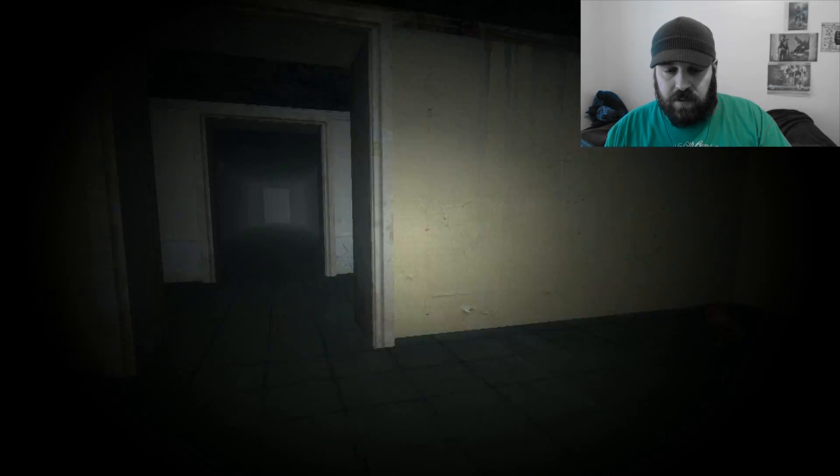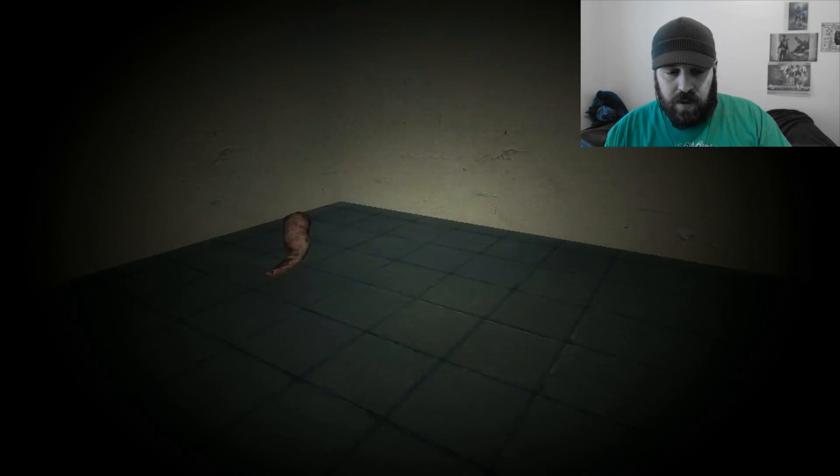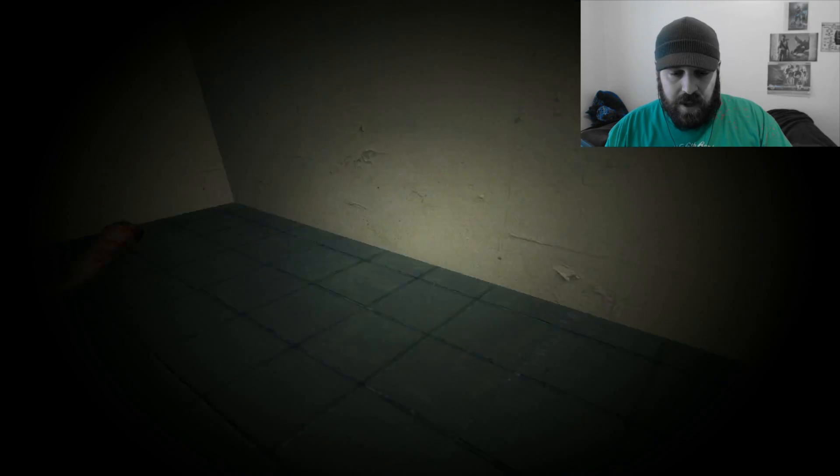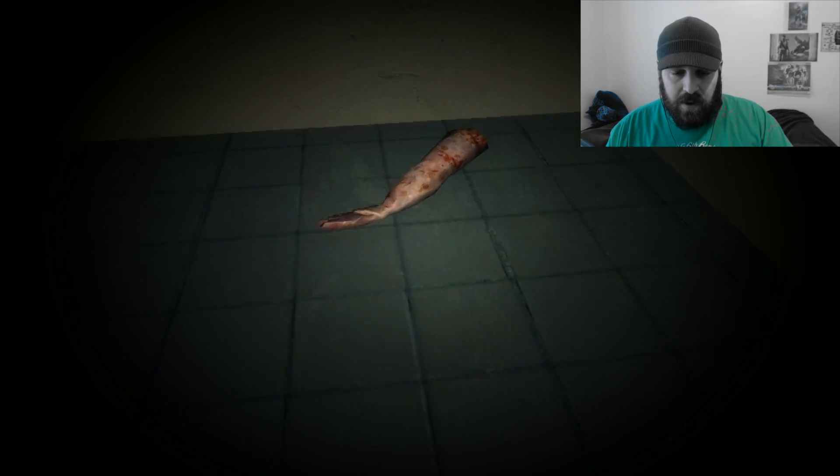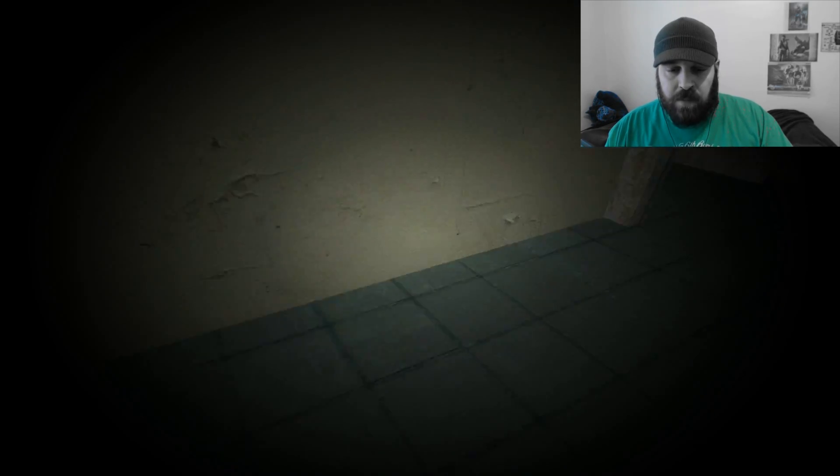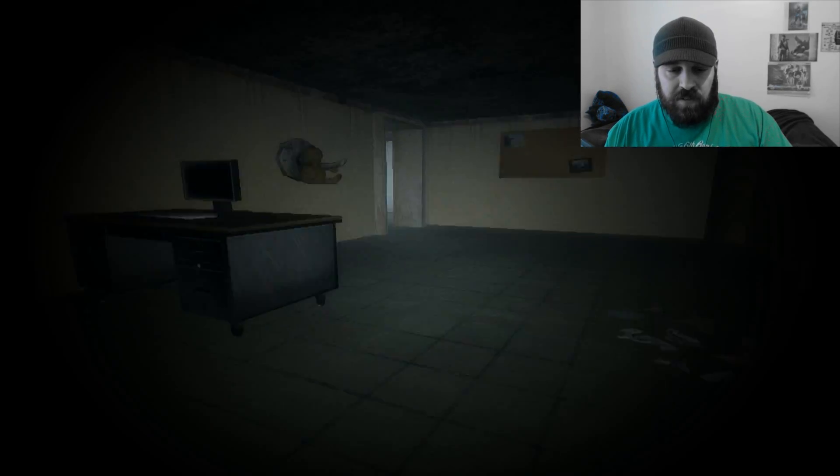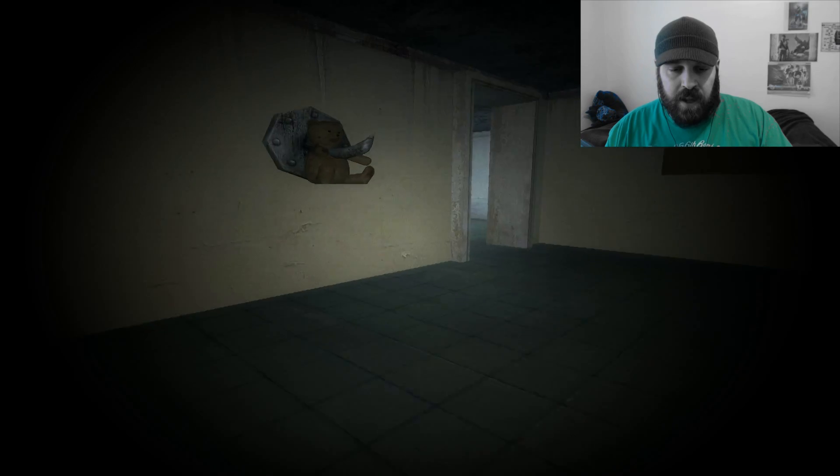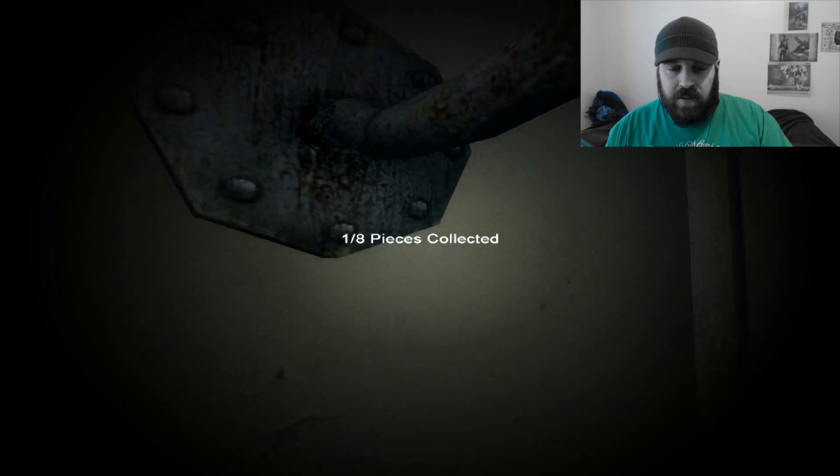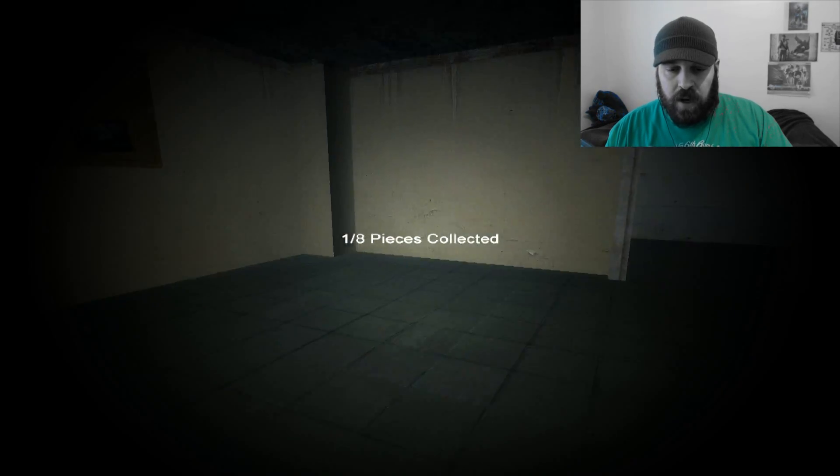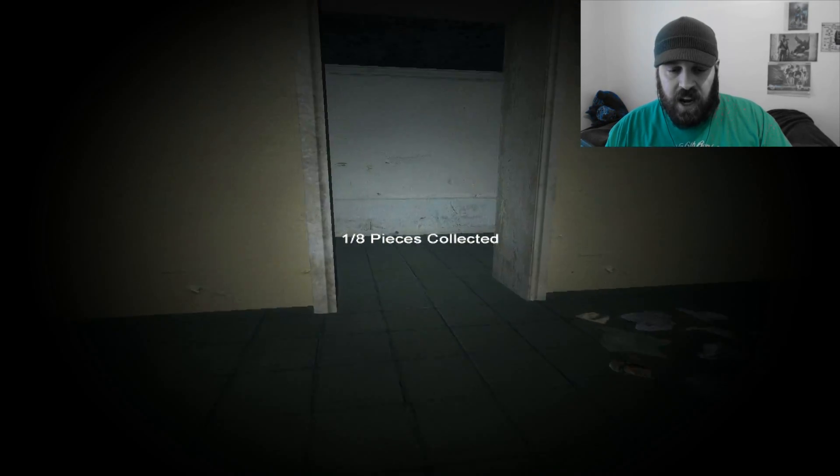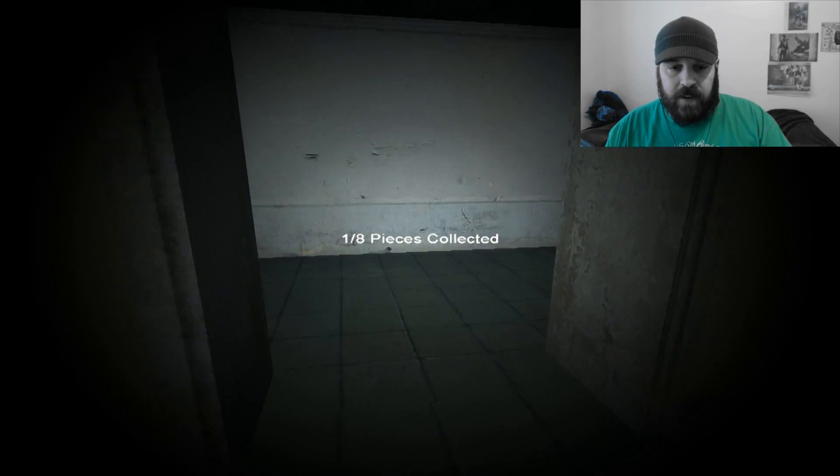Sometimes the game can get a little slow, but what the hell? An arm? But it's a good game nonetheless. Teddy Bear 1. Collected.